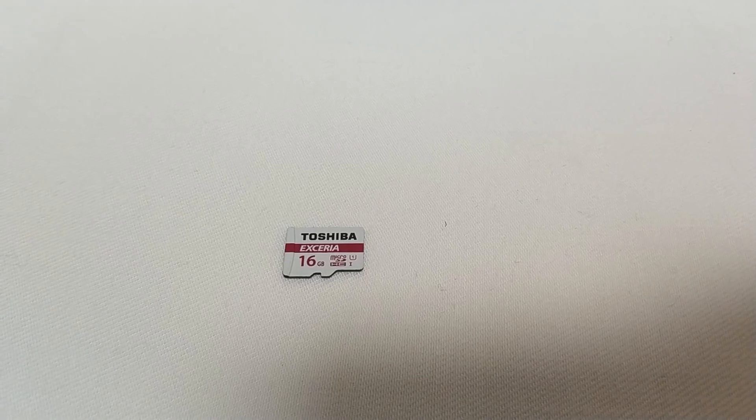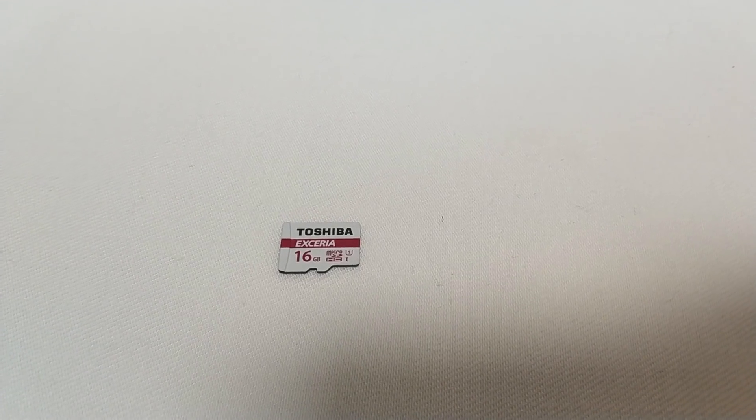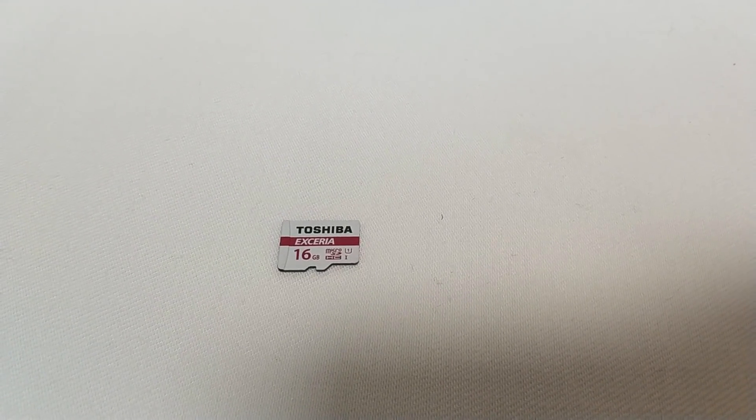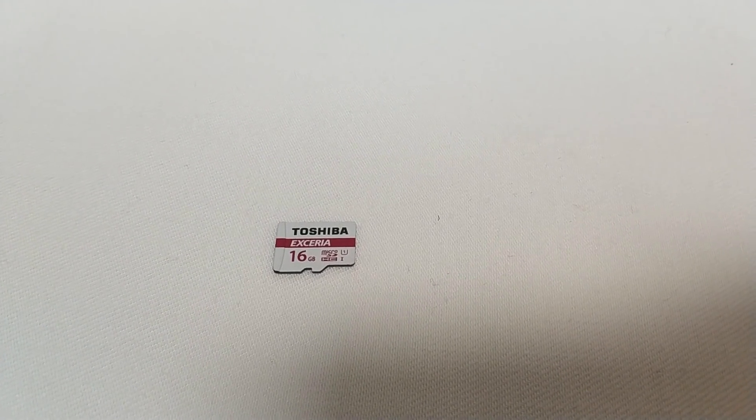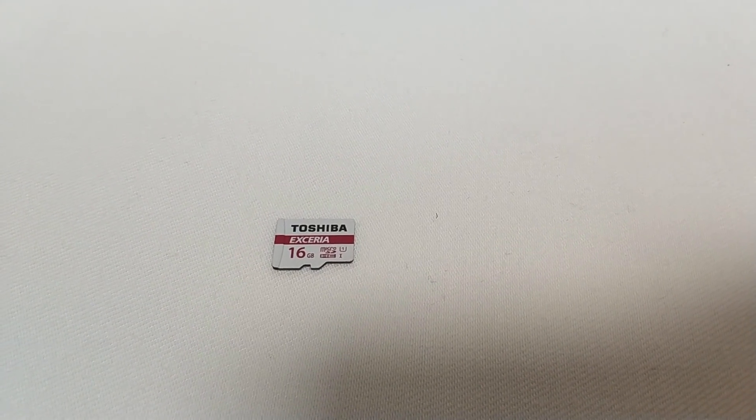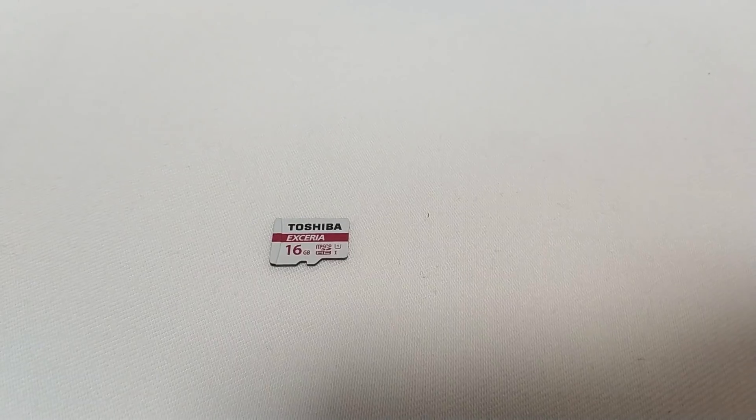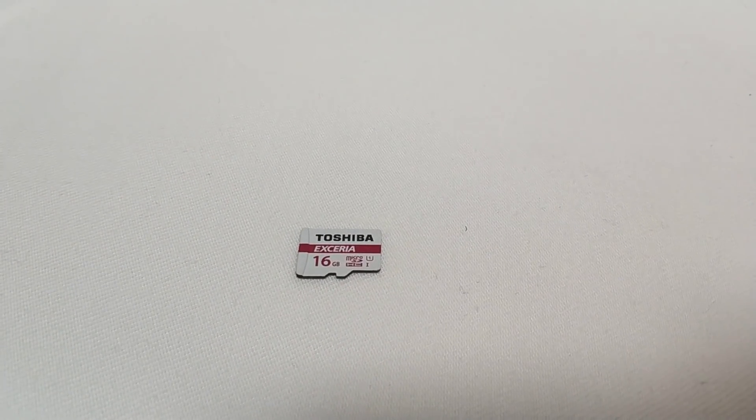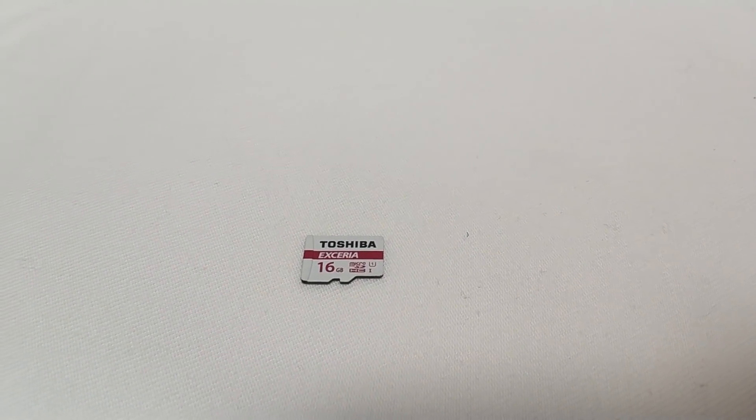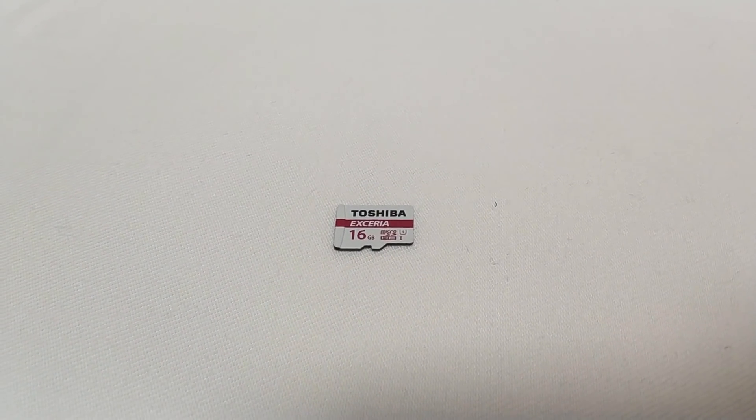Before we get started, you need an SD card with a speed of at least class 10 or better. Insert your SD card before we start.